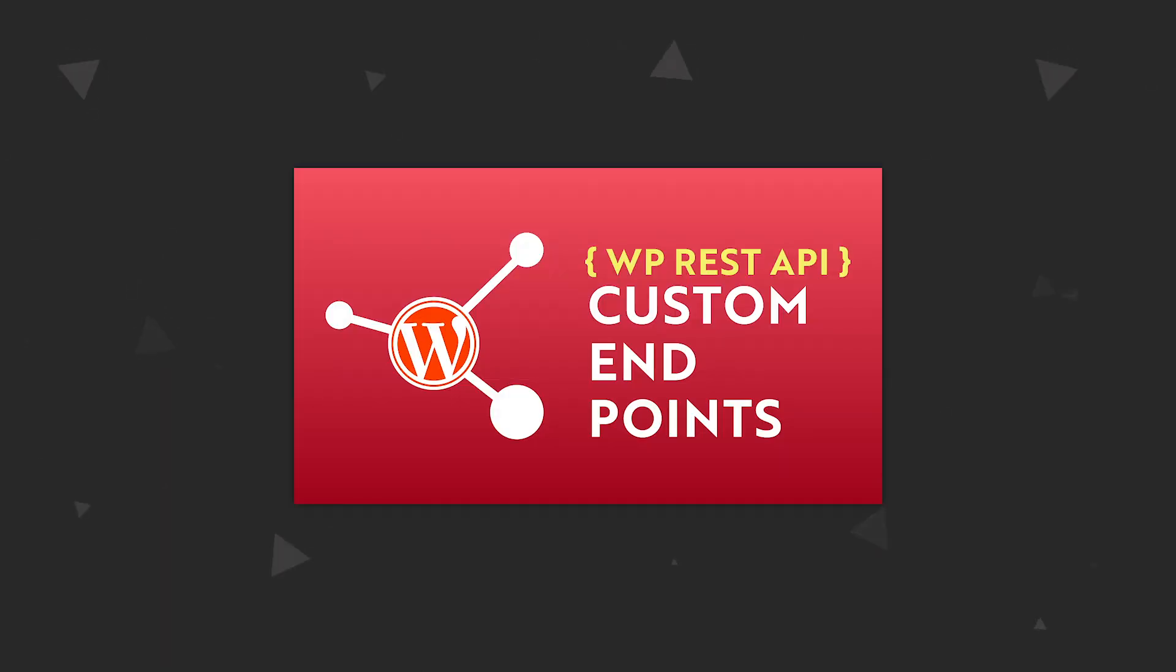If you haven't already, please watch the episode about custom endpoints that I created so that you can follow along with this video easily. I will leave the link in the description and also in the cards that you are probably seeing right now. In this video we are going to create one more custom endpoint and on it we will display some data from our custom post types along with custom fields for that post type. This has been a question that has been asked many times on the video I just mentioned, so let's get into it.